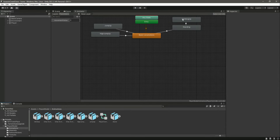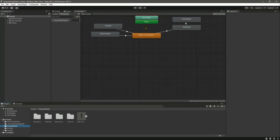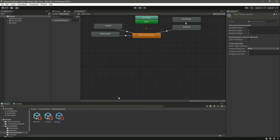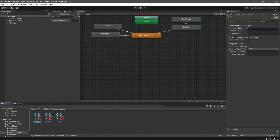The animation is set up. If you didn't follow, move the video backward and watch it again to trim the animation correctly. Once done, click on the Player Model, then Parkour Actions. Let's create a parkour action: go to Parkour Menu, Create New Parkour Action, name it 'Climbing Up'. The animation name is 'Climbing Up' as well.